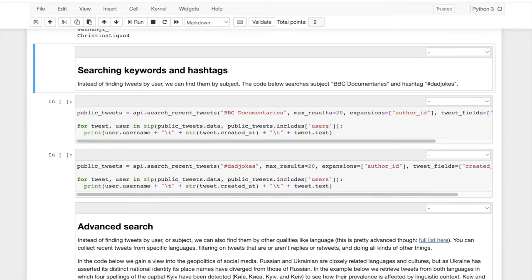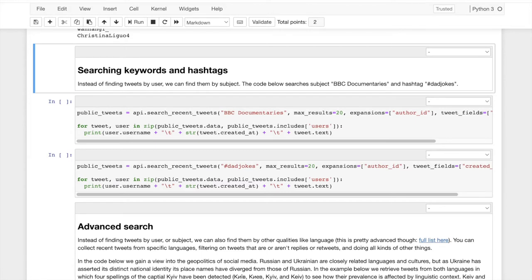So now, I mean, the most sort of fun way to interact with Twitter is going to be searching it, right? We can search on Twitter for keywords. I'm going to search on Twitter for information about BBC documentaries.